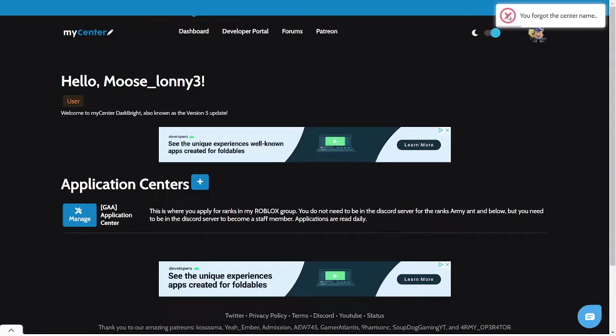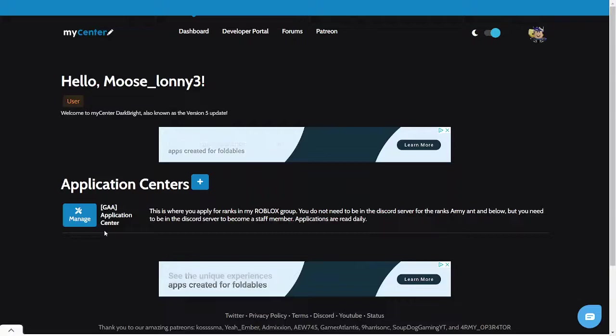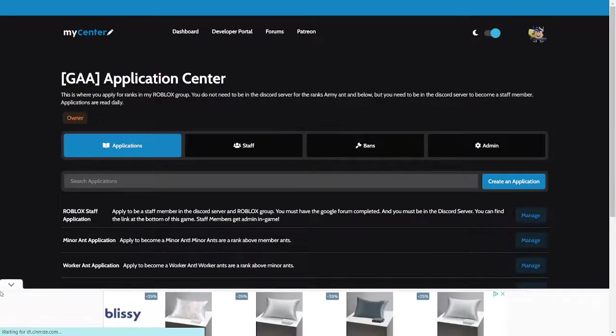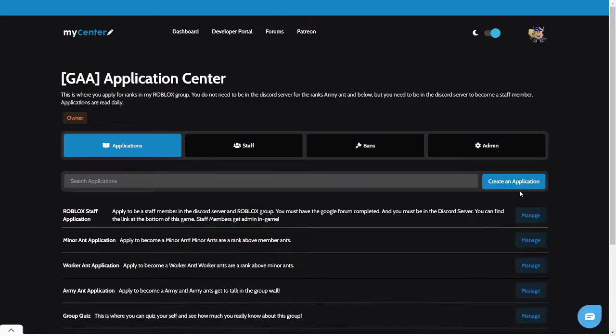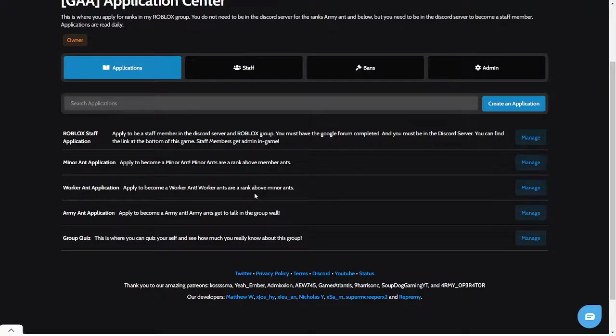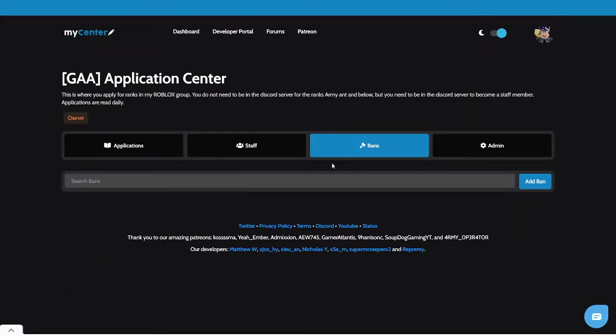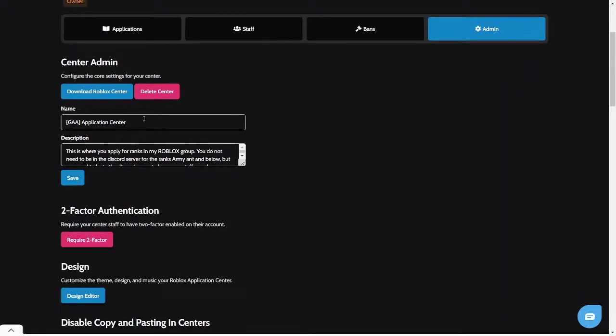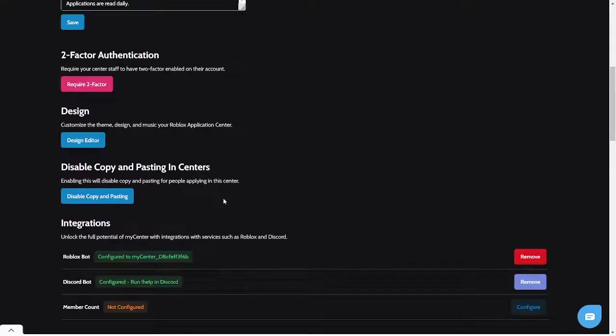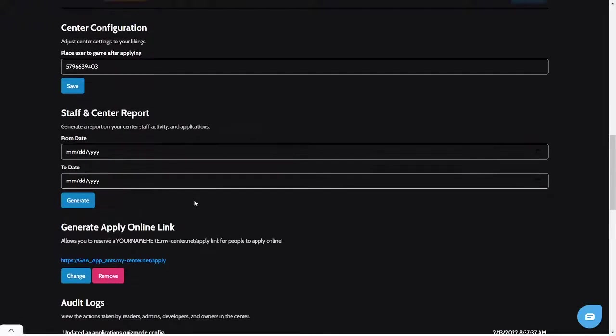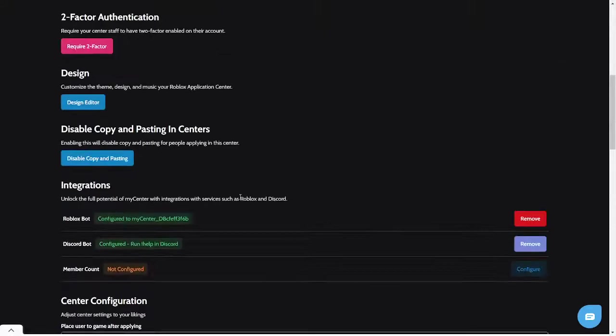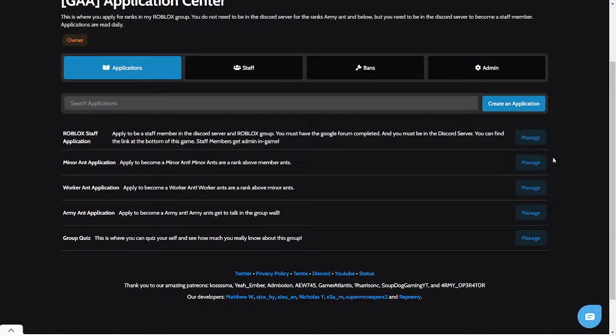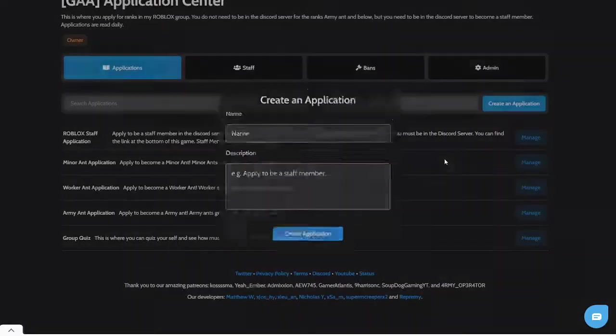Once you have your MyCenter application done, you can click this and basically create a new application. Once you do that, then there will be all these different applications. Let's say you want to go to staff, you can do that, you can do this, you can do all this. So this is basically where you can change the application center and everything. You can change the ID and all this stuff. But what you want to do is once you have your application ready, once you make an application here, create an application, everything like that.